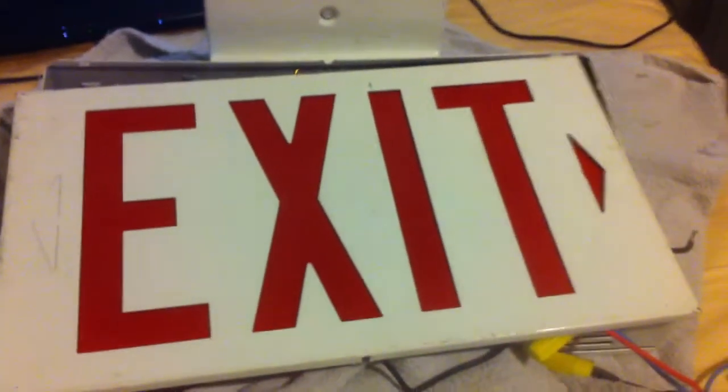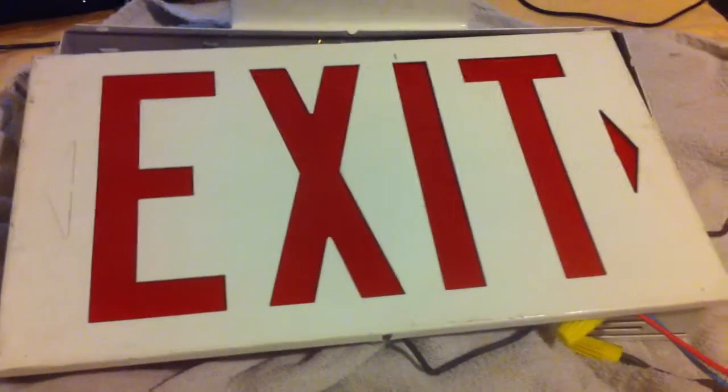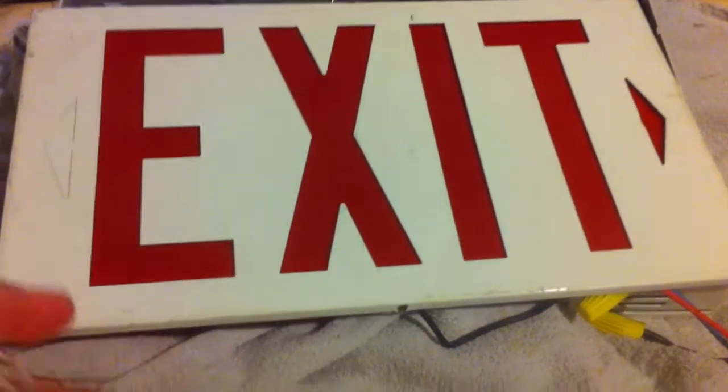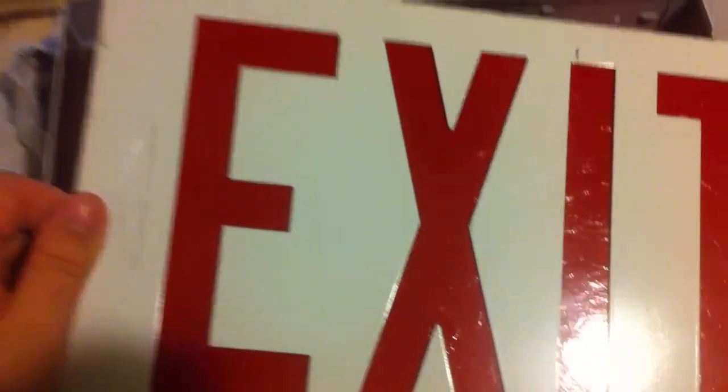Alright, so I found a use for the other bit of LED tape that I have kicking around, which I'll still have quite a lot after. There was a place being torn down nearby, being gutted out, and I got some exit signs.